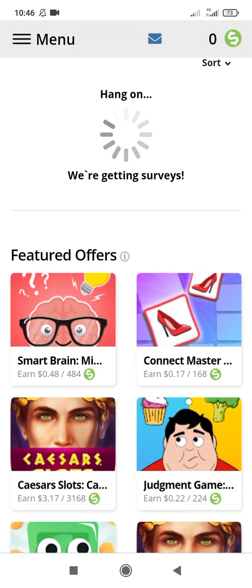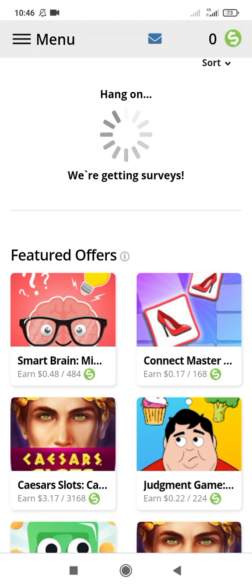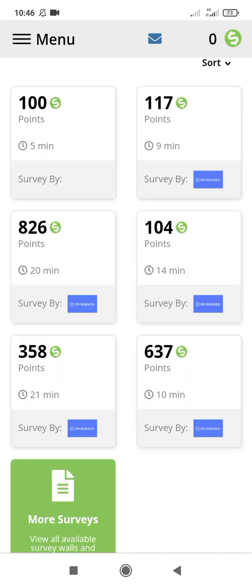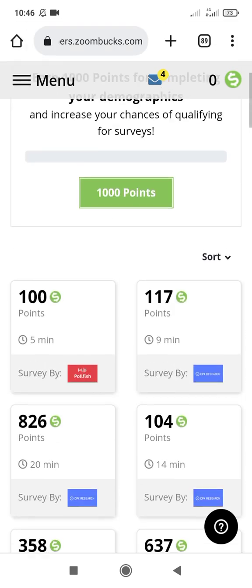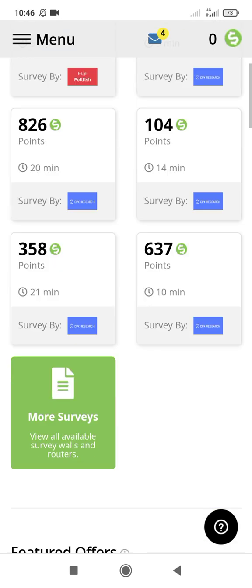In this place here, if you download this app, you can earn up to 0.48 dollars, which they will give you as 48 coins.